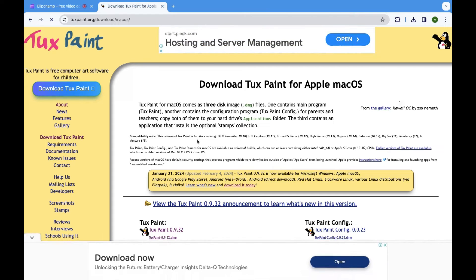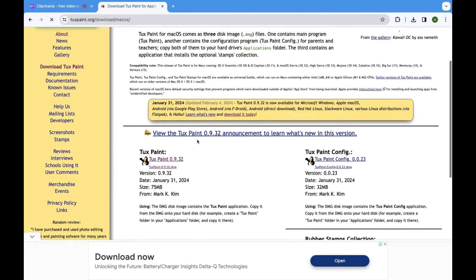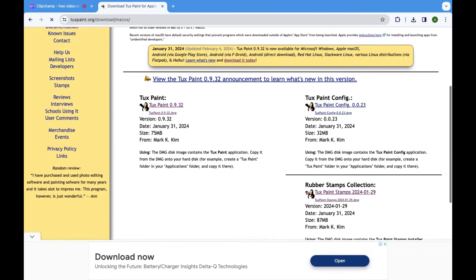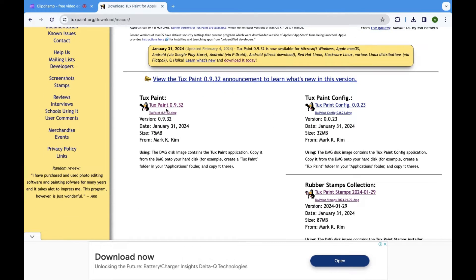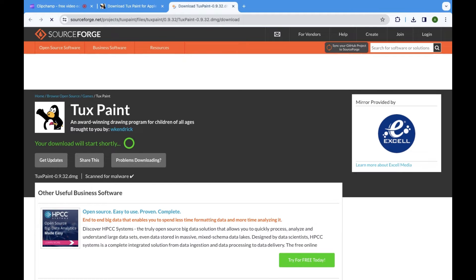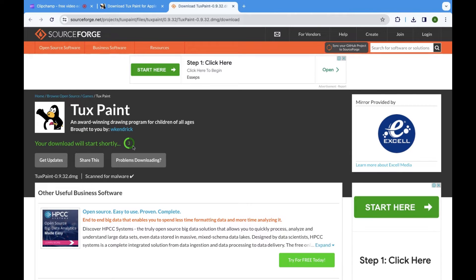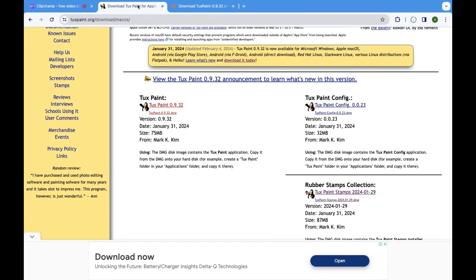On the Download page, locate the Download button or link and click on it to initiate the download process. As part of the download process, go back to the Download page and click on the link to download the stamp tool.